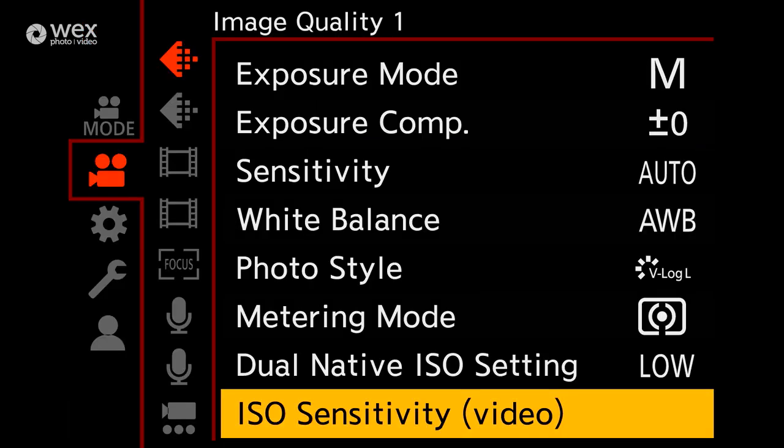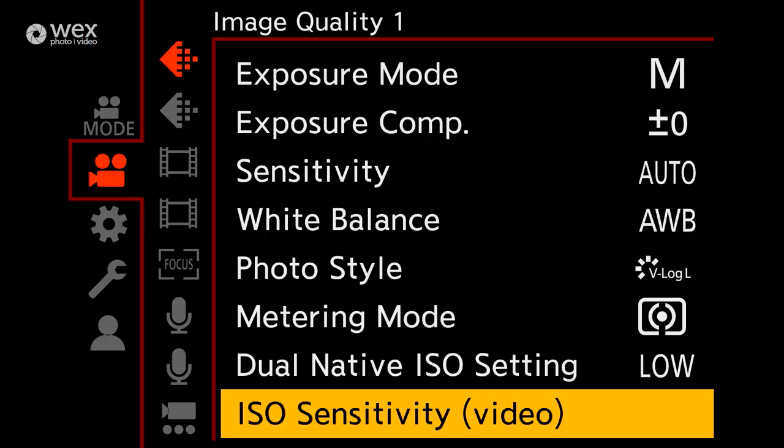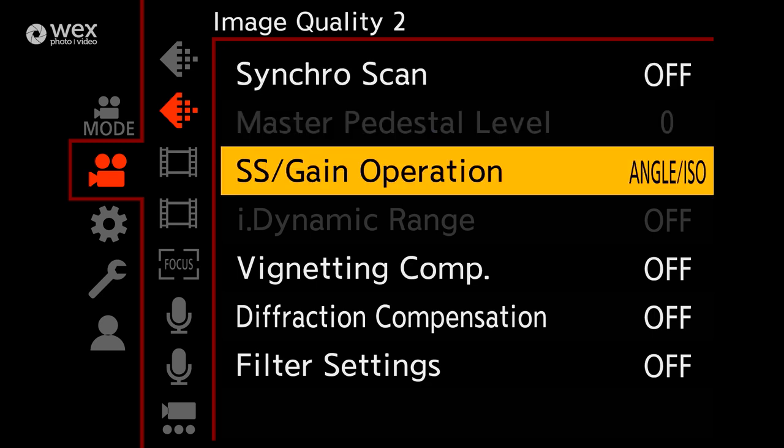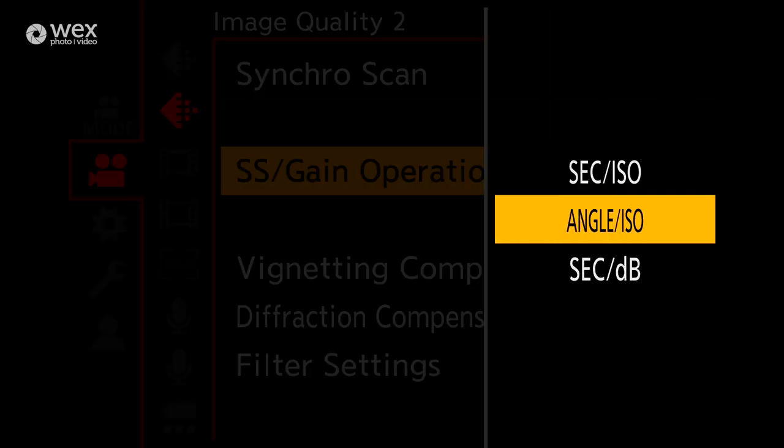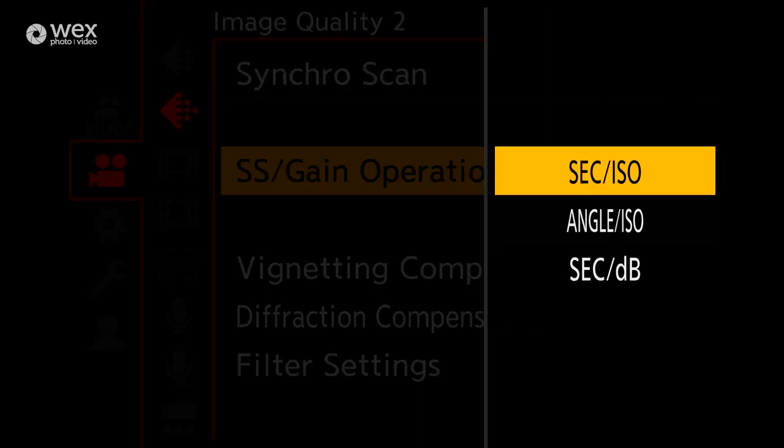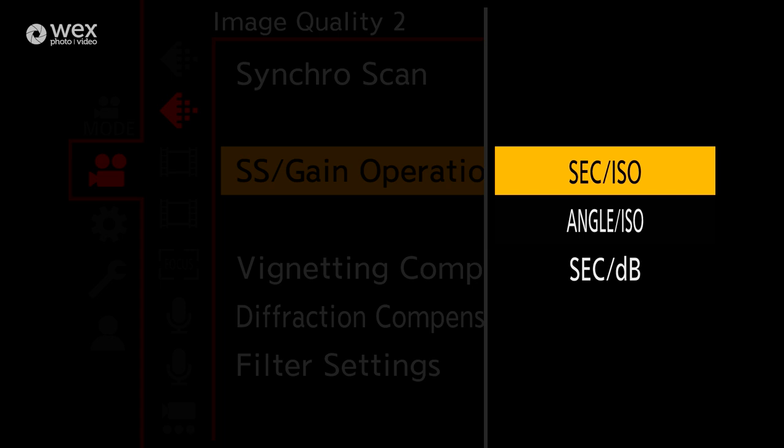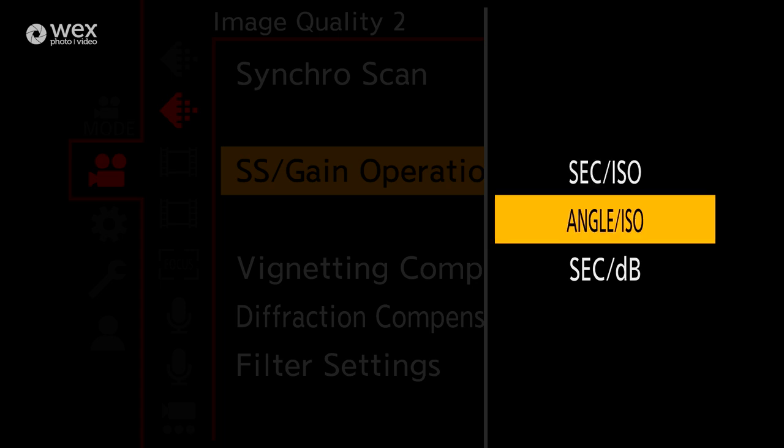The next image quality menu segment follows on with the camera settings from the first page. The main one you'll want to look at here is the SS stroke gain operation. You'll find a lot of cameras in the middle to top tier such as the EVA1 or the Varicam will operate with the shutter angle and ISO, so this tends to be what I opt for in camera.